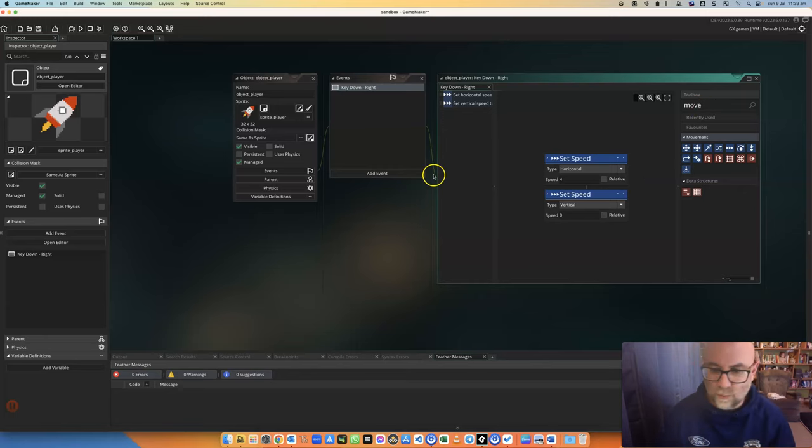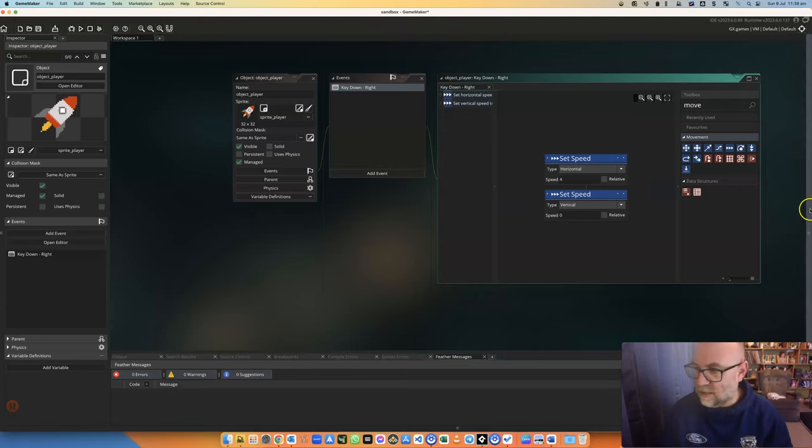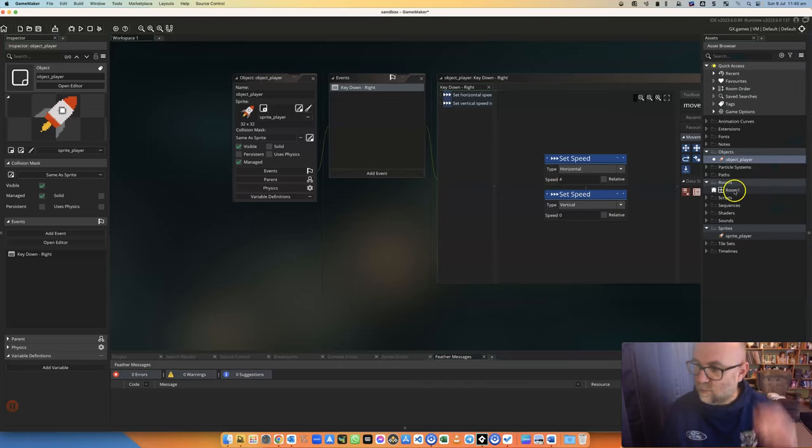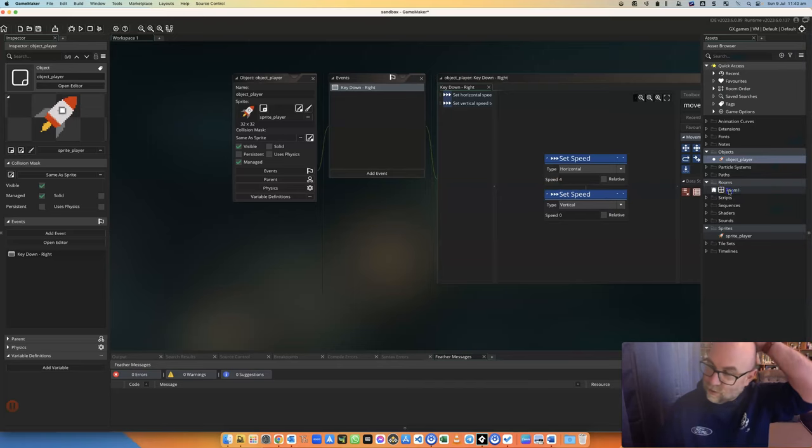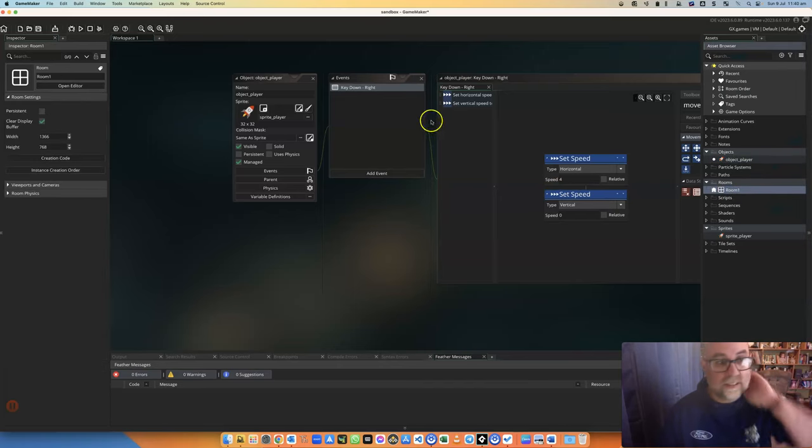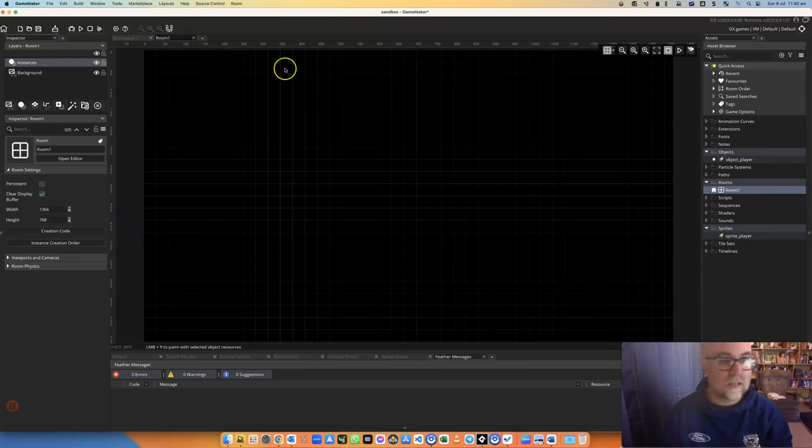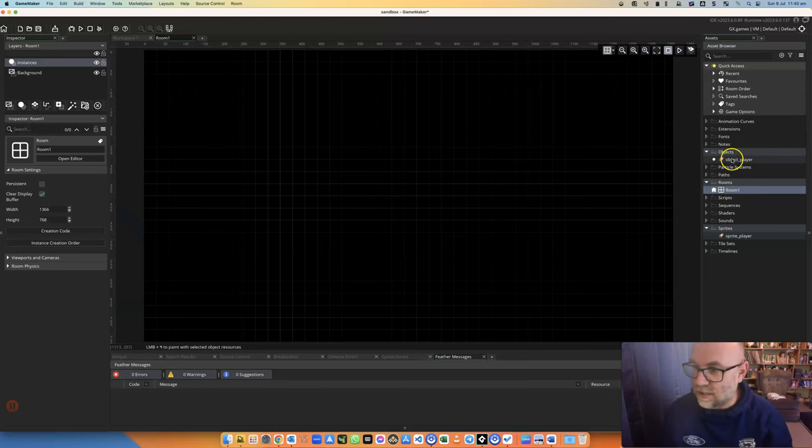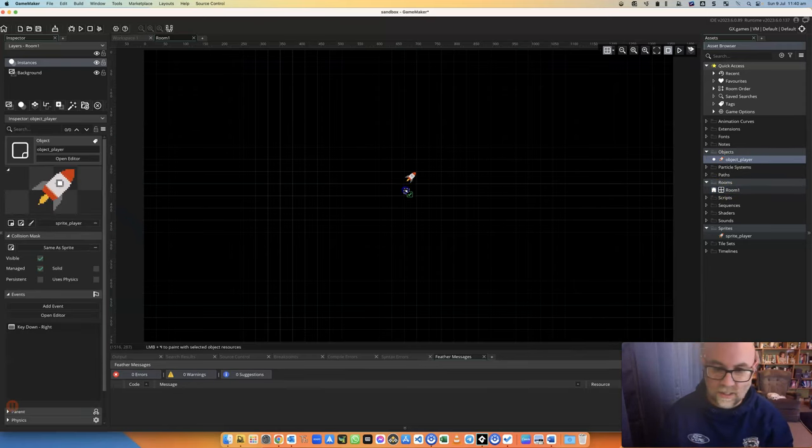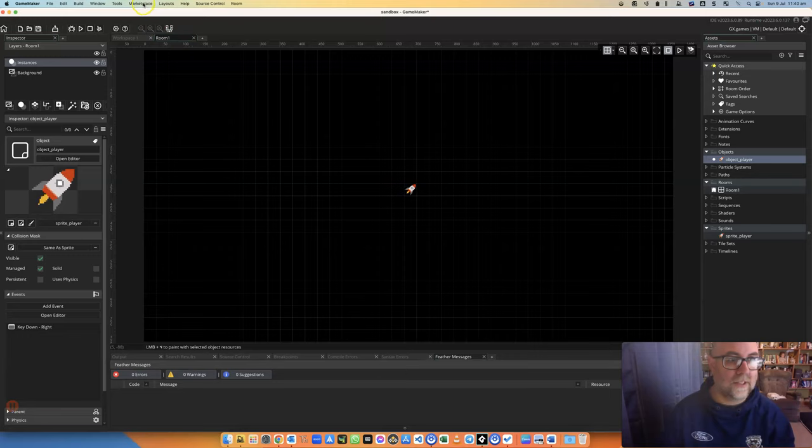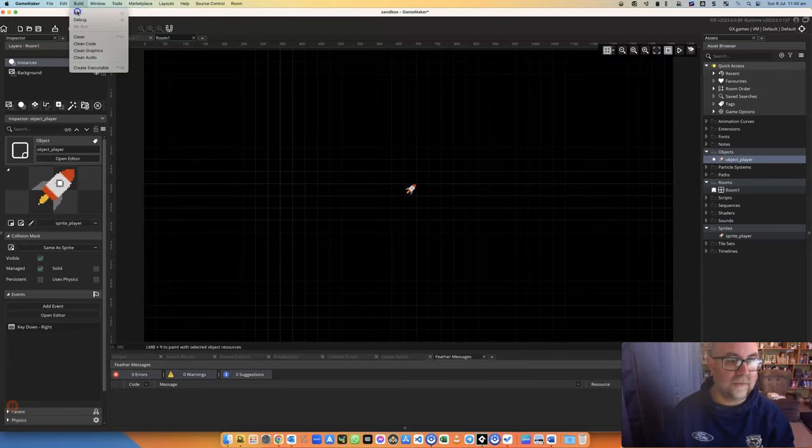Let's go to the room and make sure that object is there. I'll just open that - there it is - and I'm going to drag the player object in. Let's have a quick play of this game and see if it does that first thing.